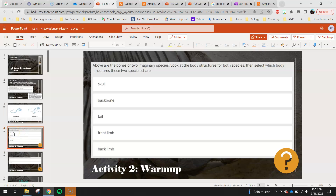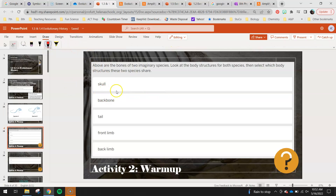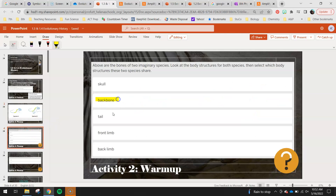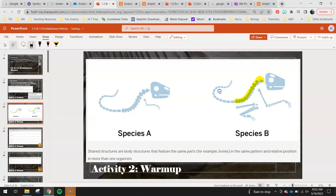They both have skulls. You'll go through and use your draw tool to circle or highlight any structures you think species A and species B share. For instance, if we look right here, they have pretty similar backbones — same number of bones, same structure — so I would highlight backbone. That's one example done for you, but there are definitely other shared structures. Go ahead and circle which ones are shared or homologous structures. When you're done, we'll move on to the next activity.